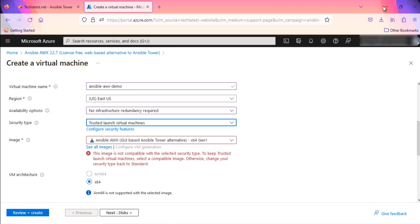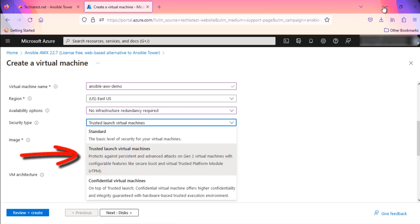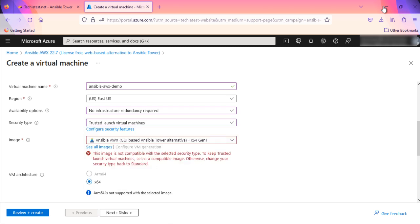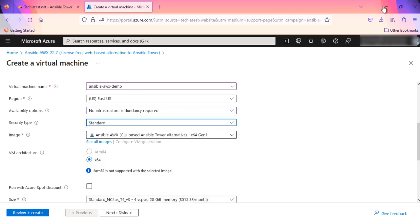Please note that, if you see this image is not compatible with selected security type error message below the image name, to fix this error, change the security type to Standard from Security drop-down.